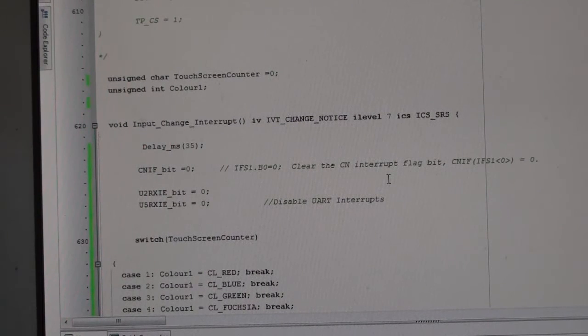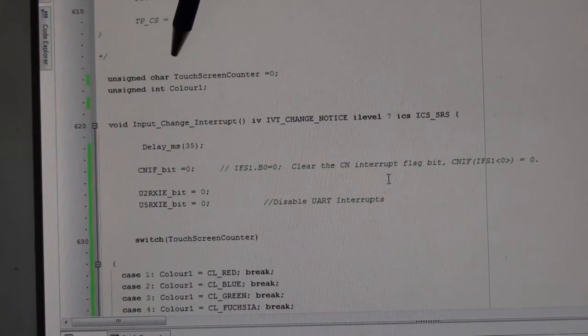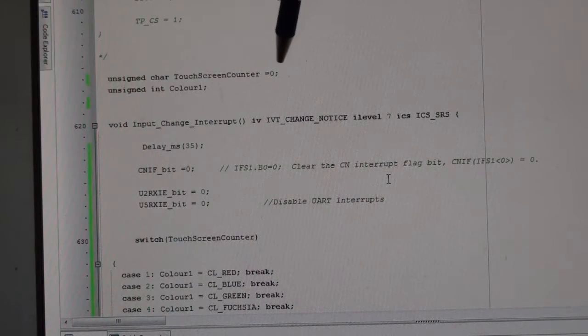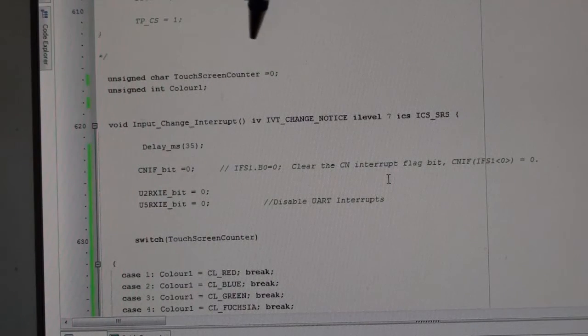You can see here I've got a char, so 0 to 255, 256 touchscreen counter, and it starts at zero when the program first starts up.